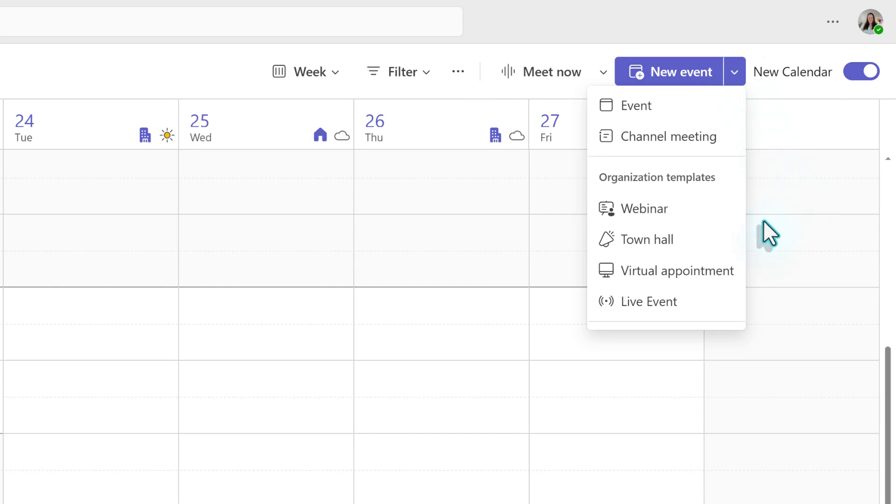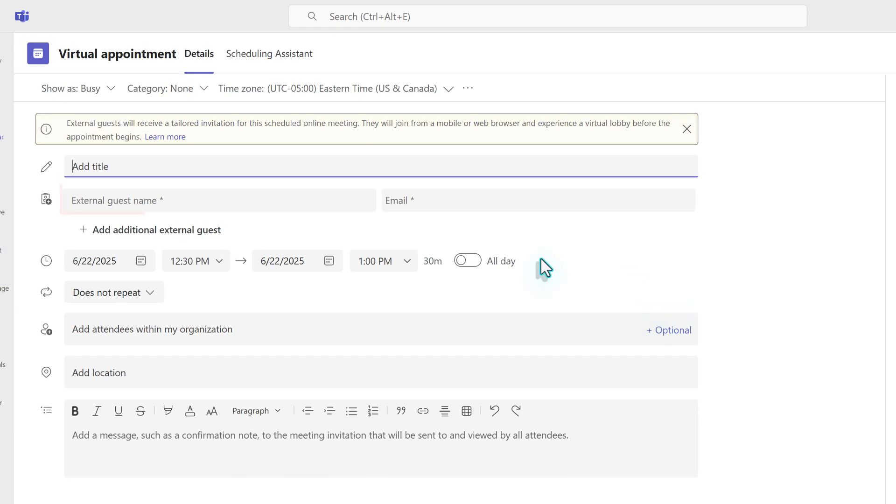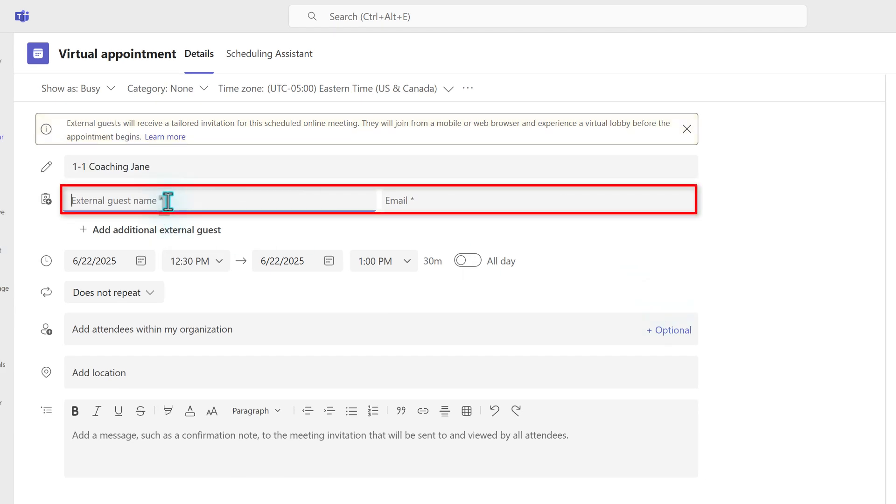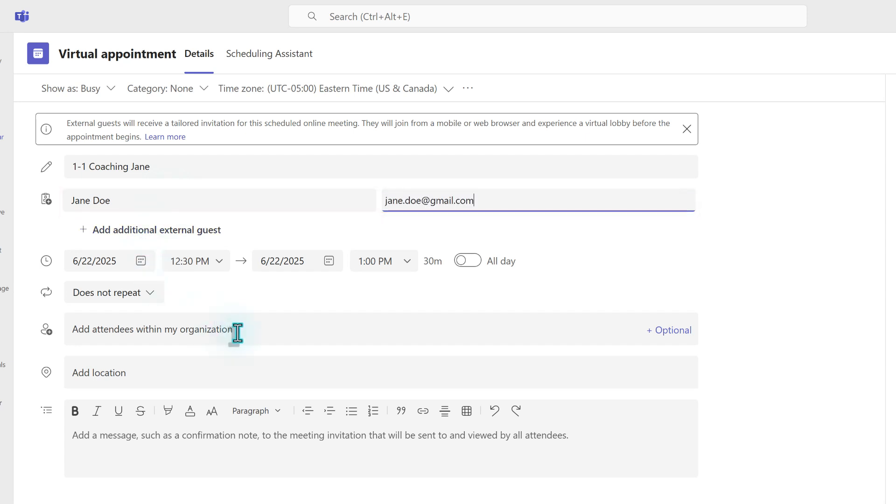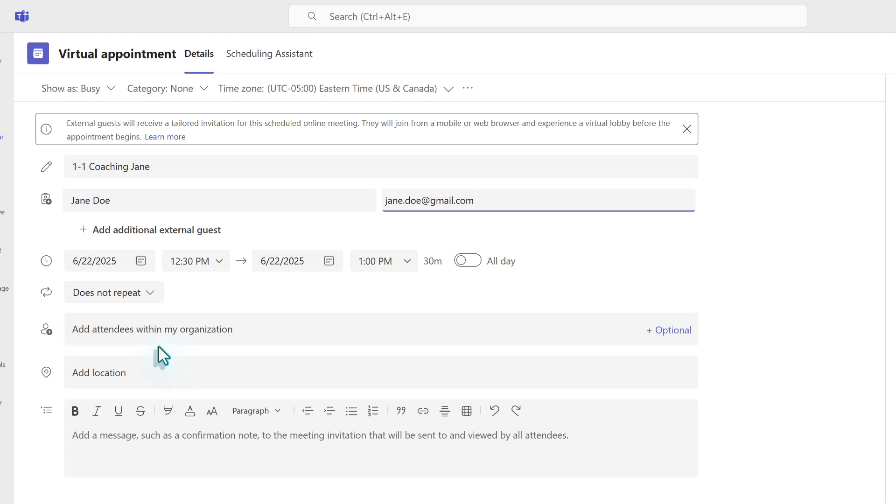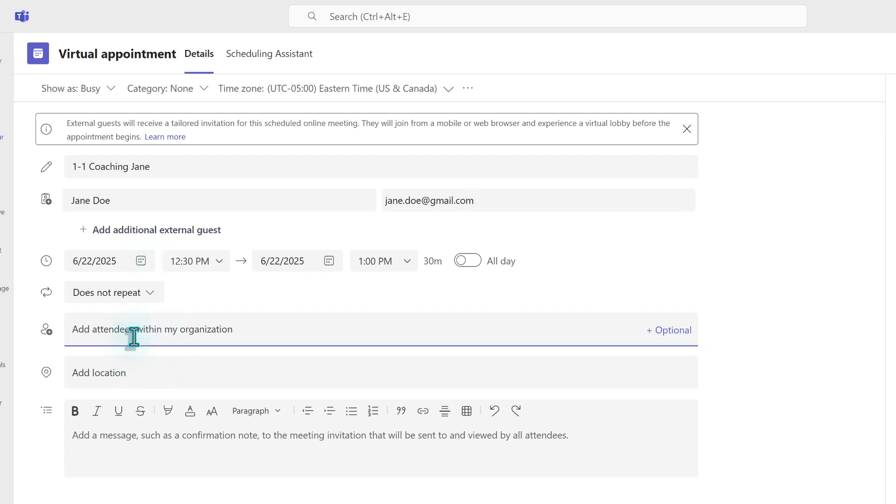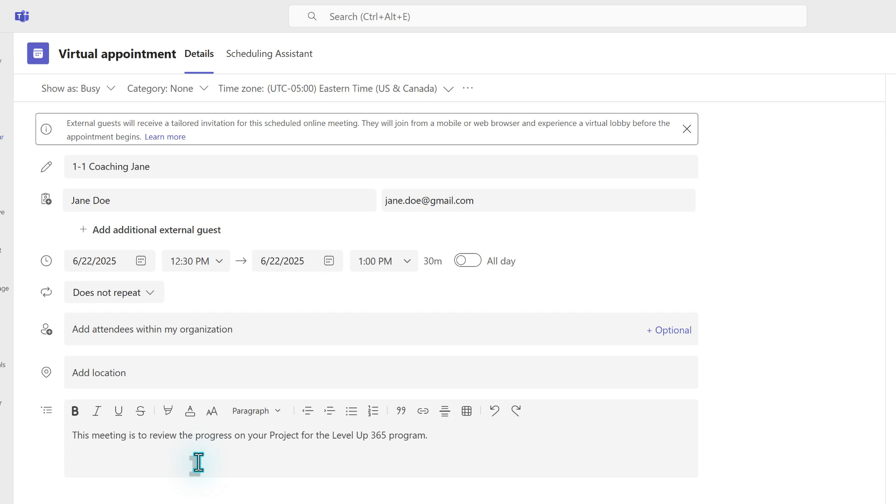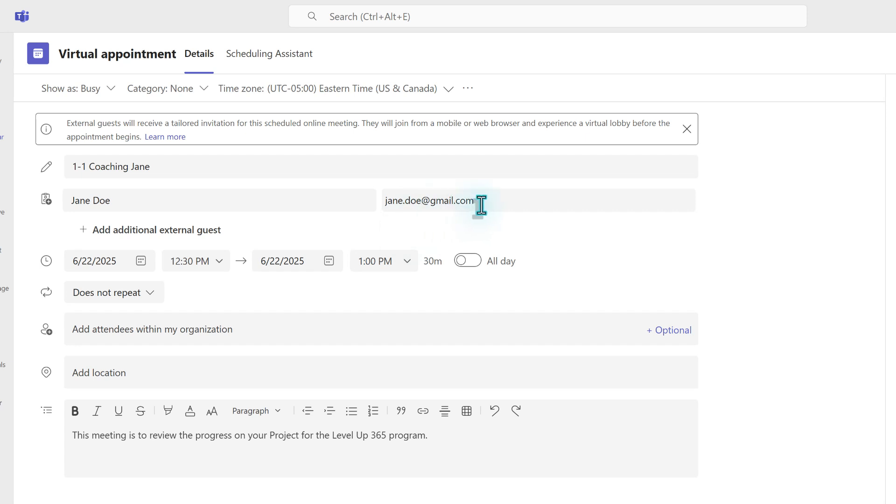Virtual appointments were created with external guests in mind. Just below the title field, you will enter the name of the external participant and their email address. Anybody who works within the same organization will go in the field for add attendees within my organization. The external guest will receive a tailored invitation that will prompt them to join from a mobile or web browser experience, which is ideal for clients or stakeholders who do not have teams accounts of their own. Once they join the meeting, they will automatically go into a lobby. The meeting organizer will be notified so that they can let them in.